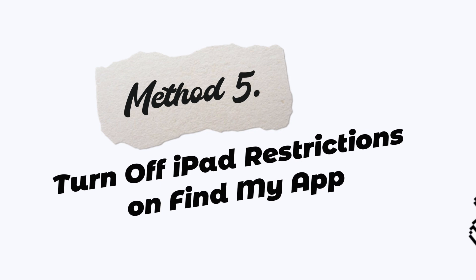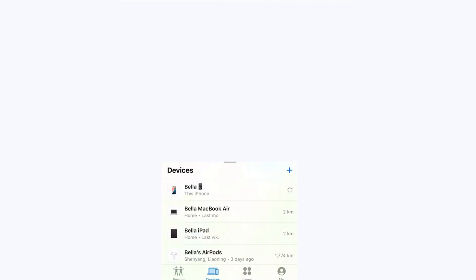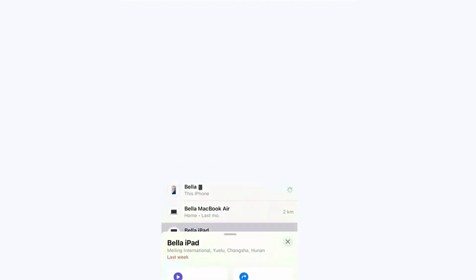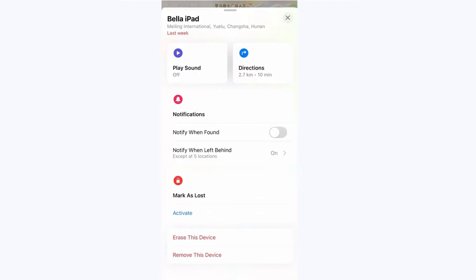Method 5: Turn off iPad restrictions on Find My App. Launch the Find My App. Scroll down to find your iPad where you need to turn off restrictions. Select your device and tap Erase this iPad. Enter your Apple ID password.